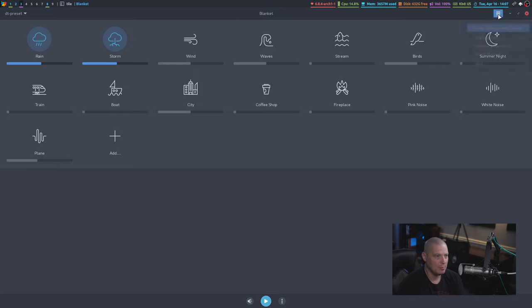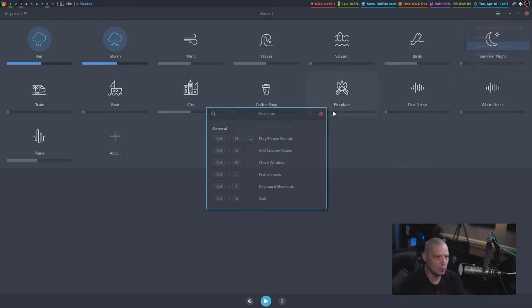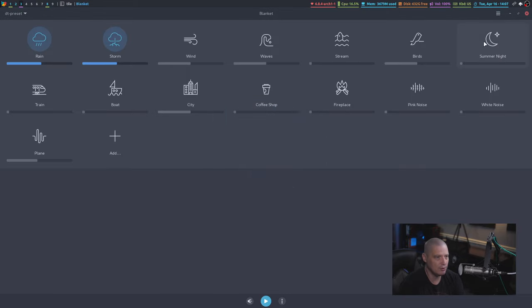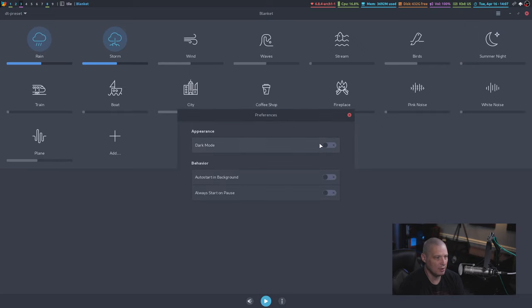Also, you have a menu system up here, the little hamburger menu. You do have some keyboard shortcuts here and just a few. It's really not much to really have key binded here, but you also have a preference section here.